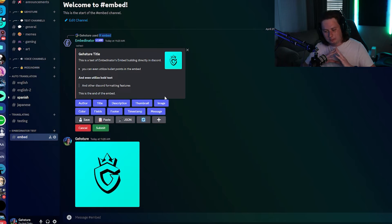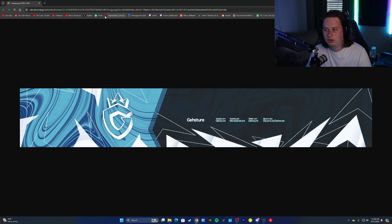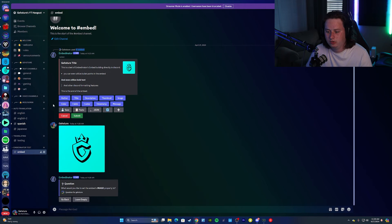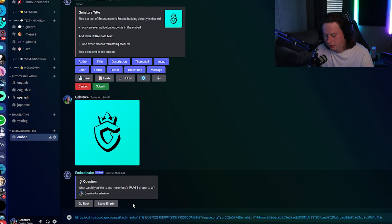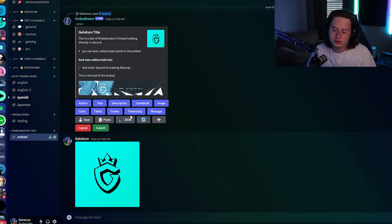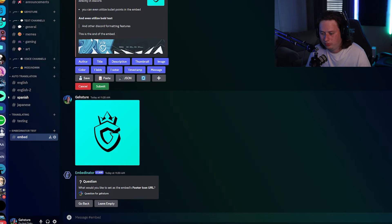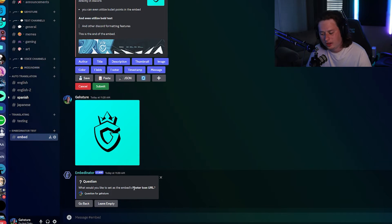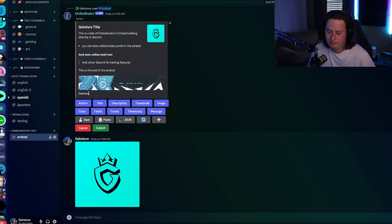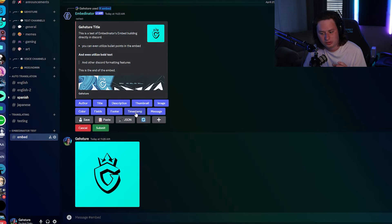Next we want to add an image that goes at the bottom, almost like a banner. Click 'Image,' grab your image URL, paste it in, and it's going to add it to the embed. We also have a few other options to customize further — we can add a footer note, just type in your name or text, leave the URL empty, and that'll put a footer note at the bottom.